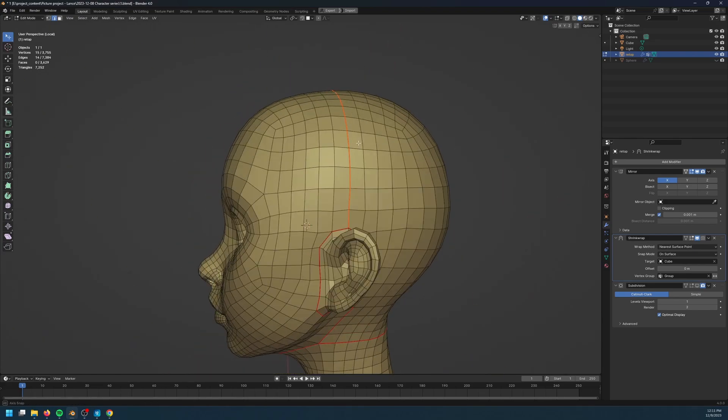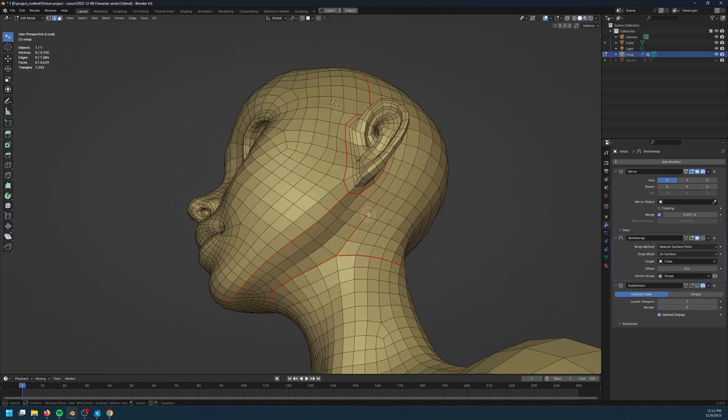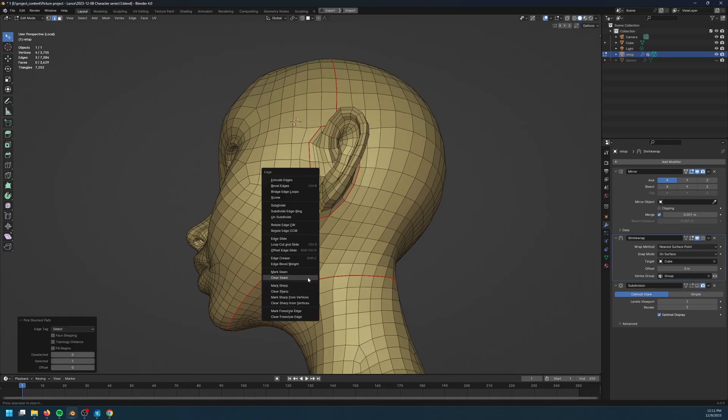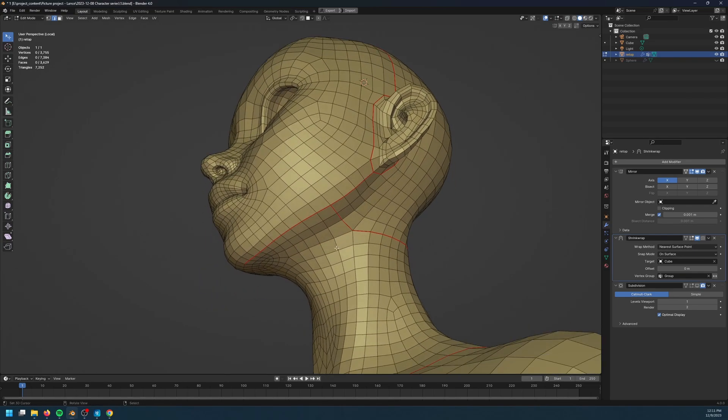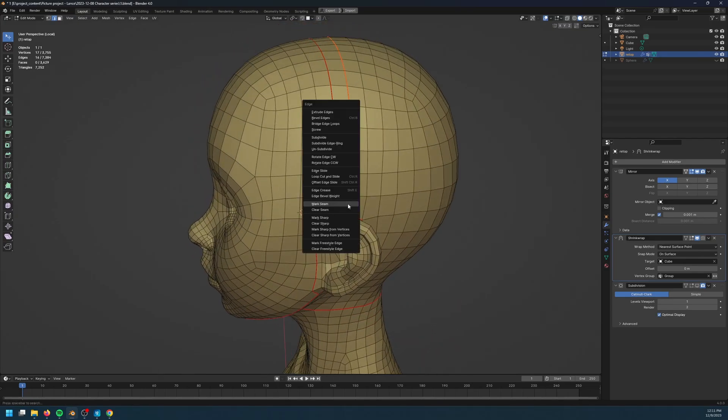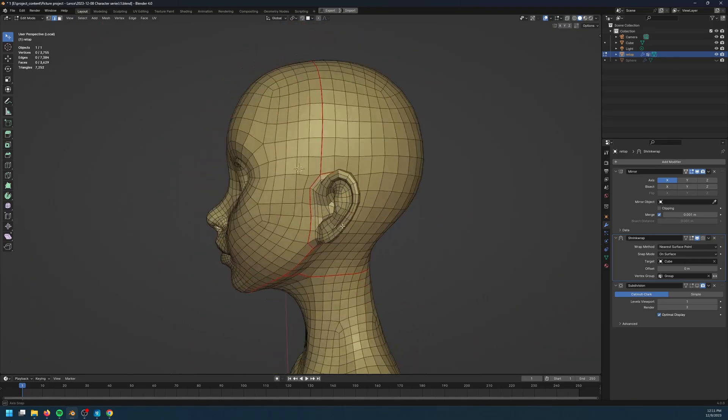So at this point, the model is still mirrored using the mirror modifier. So I just need to mark the seams on one side and then apply the modifier to get the seams onto the other side.